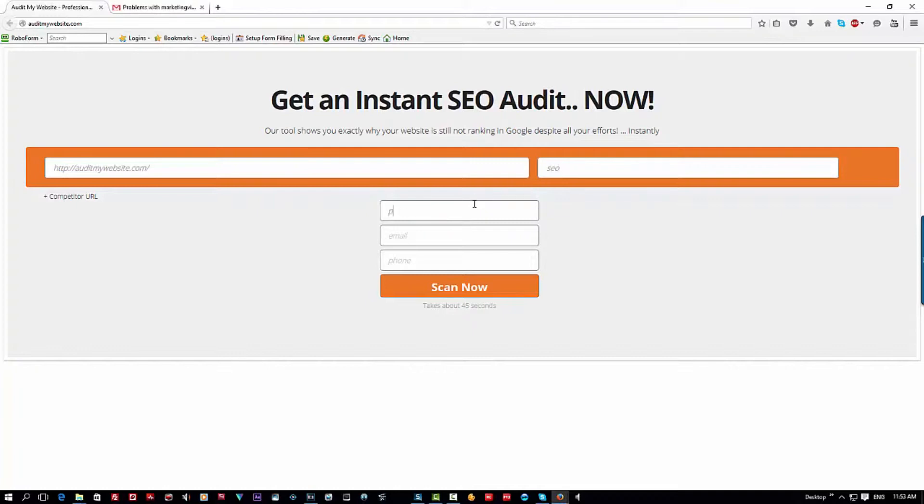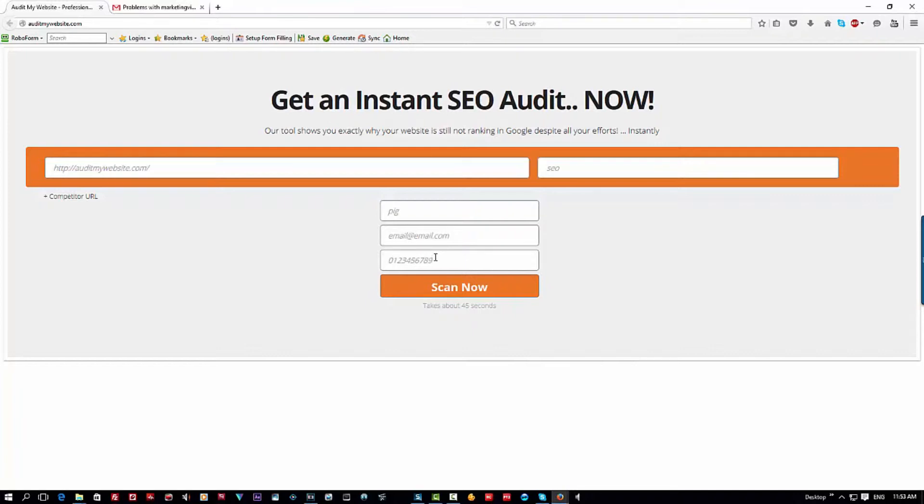For name, I'm going to call him a pig, and for email, never put your email there when you're testing things. Just put email at email.com. And phone number, just put 0123456789.